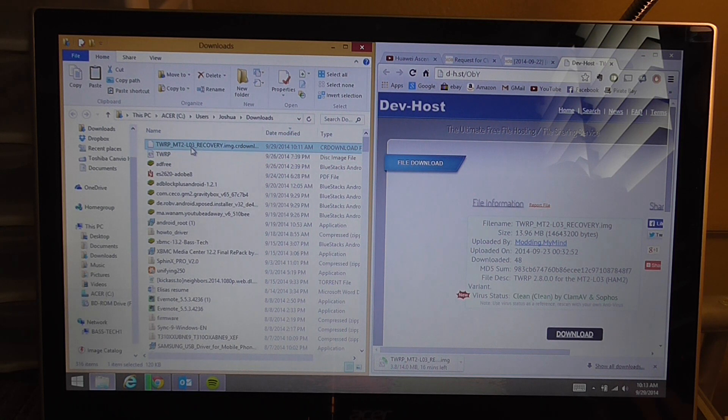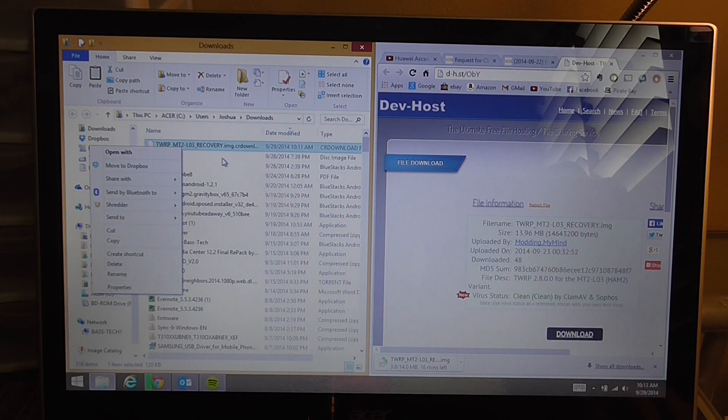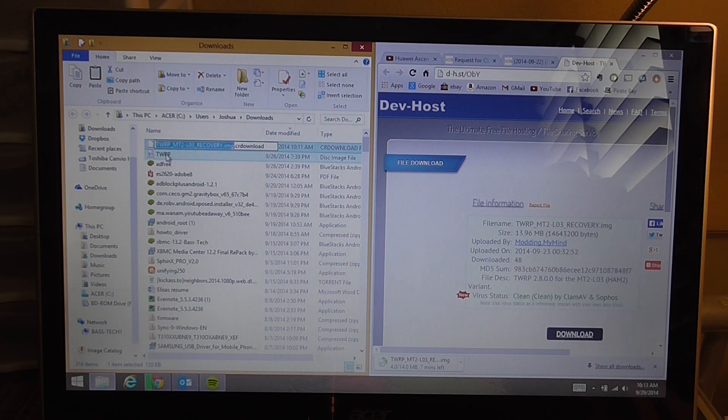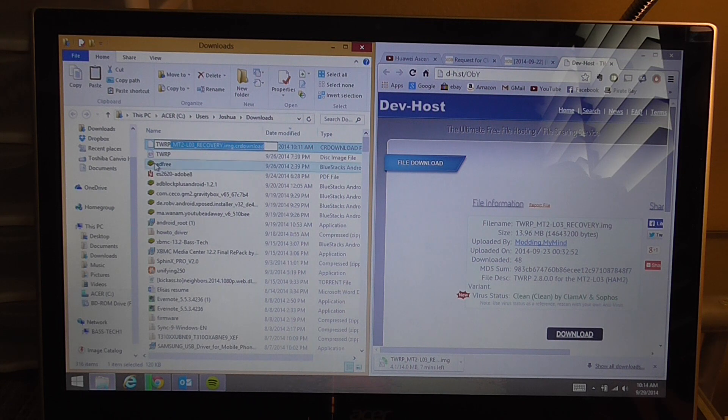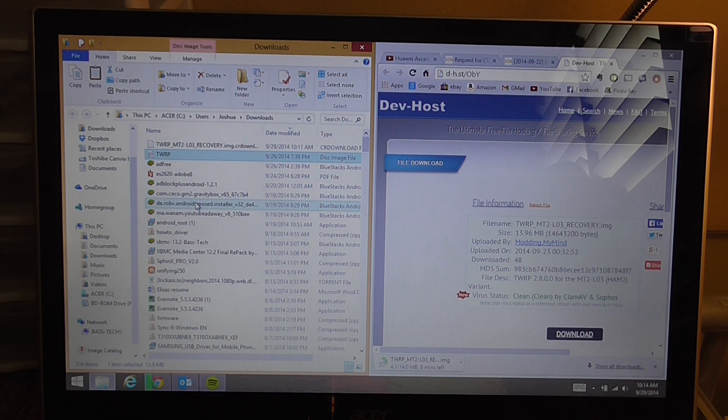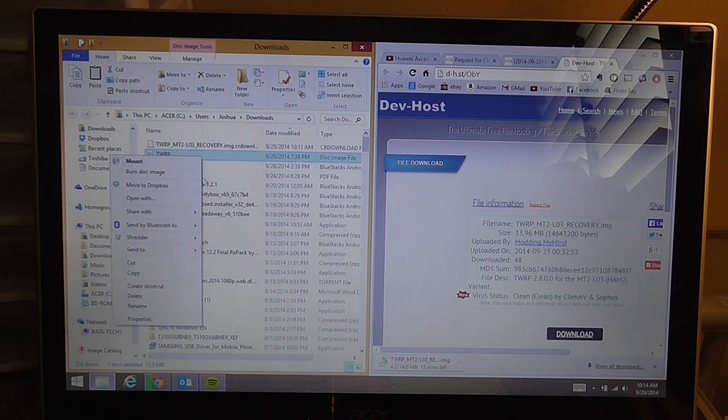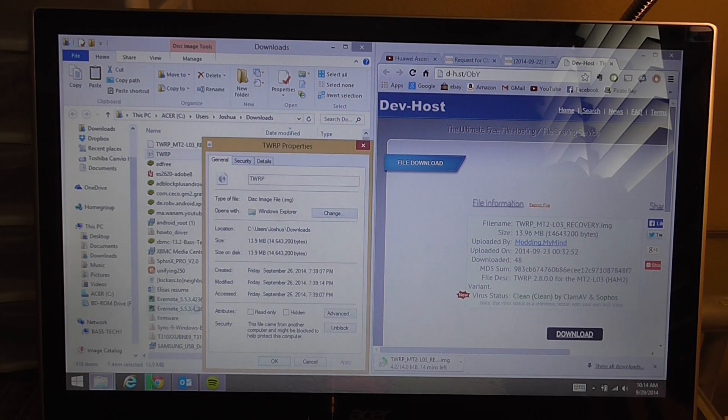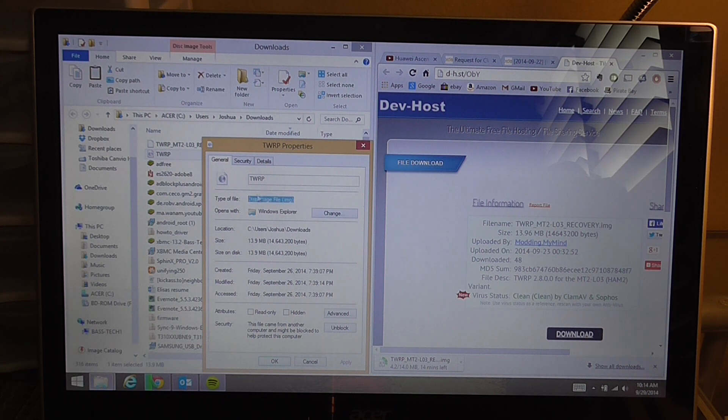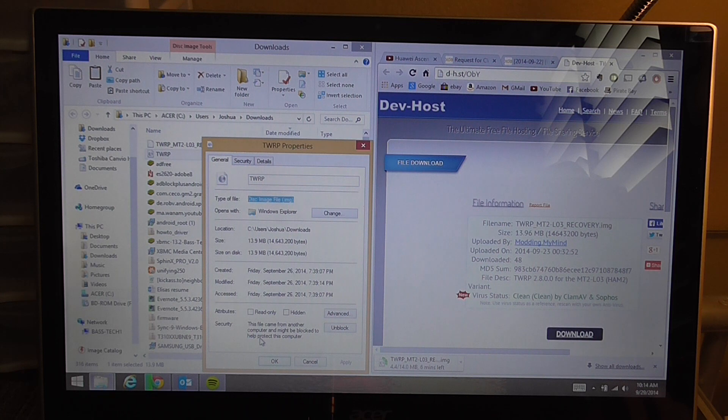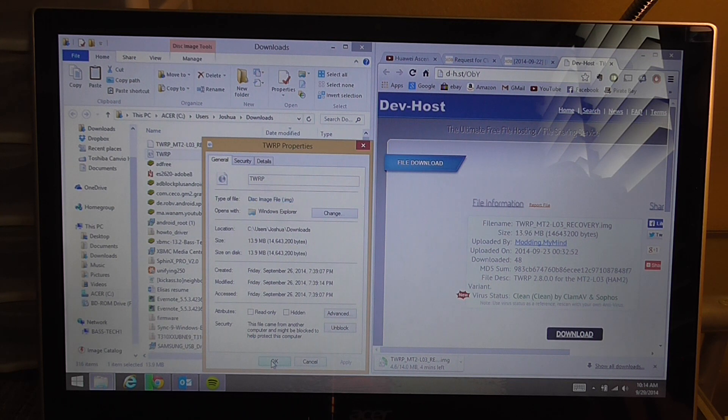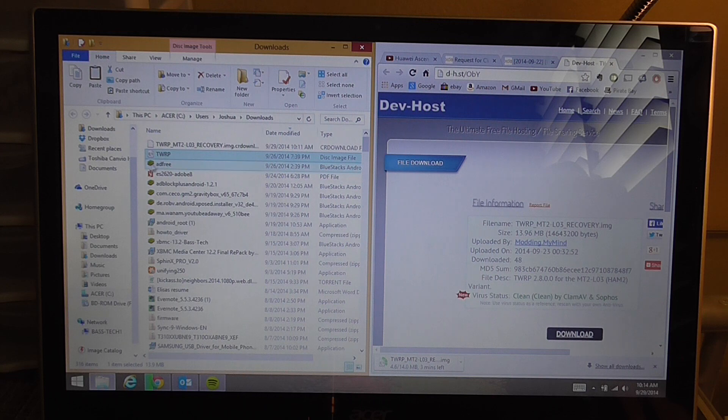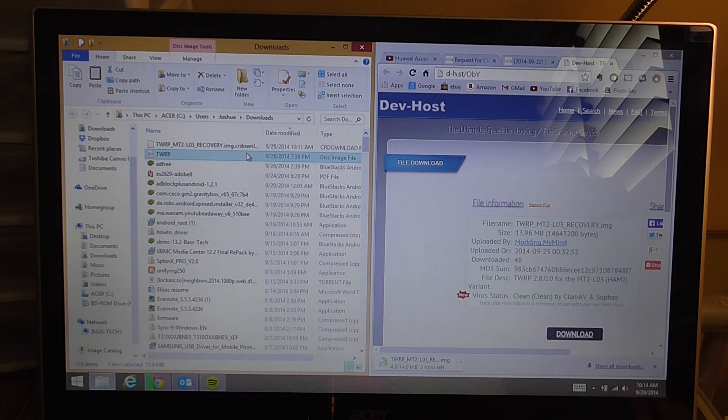You're going to want to rename it. Right click and click rename and you're going to want to take out everything except TWRP. When you're done it should look just like that. To make sure it's still an image file you can right click on it, click properties and you can see that it says image file. So it's really TWRP.img but I have my extensions hidden just like most people do on their computers.